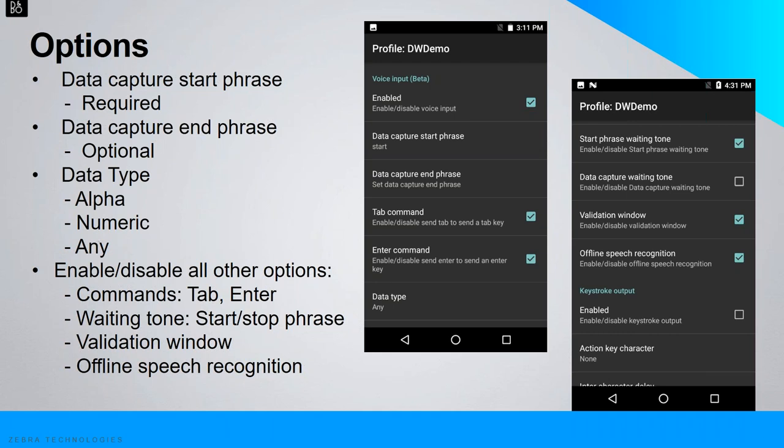The voice input options are accessible within the DataWedge profile. The data capture start phrase is mandatory — it's used to start data capture, with a default value of 'start.' The recommendation is to limit this to two words and use a phrase that is easily identifiable yet not commonly used, to prevent the voice input from being triggered inadvertently. The data capture end phrase is optional — if defined, it ends the data capture; if not defined, data is output immediately after a pause is detected.